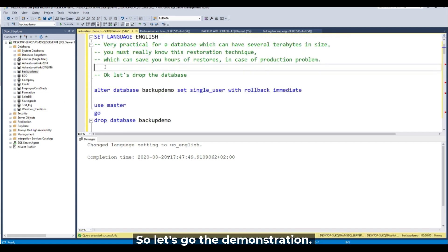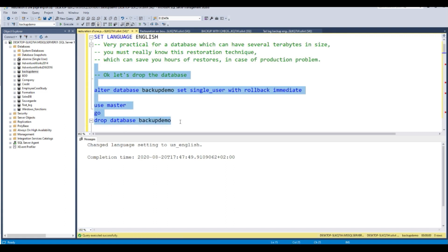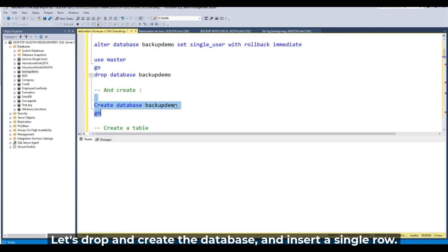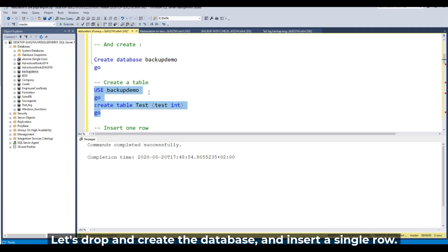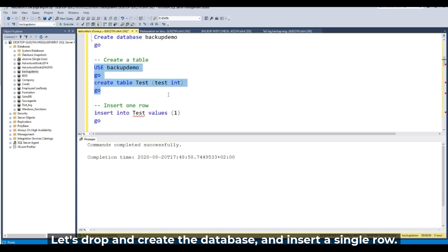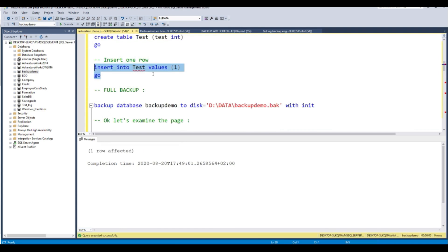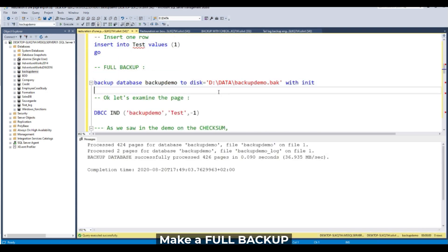Let's go to the demo. Let's drop and create the database. Just insert a single row. It's done. Now a full backup — make a full backup, successful.